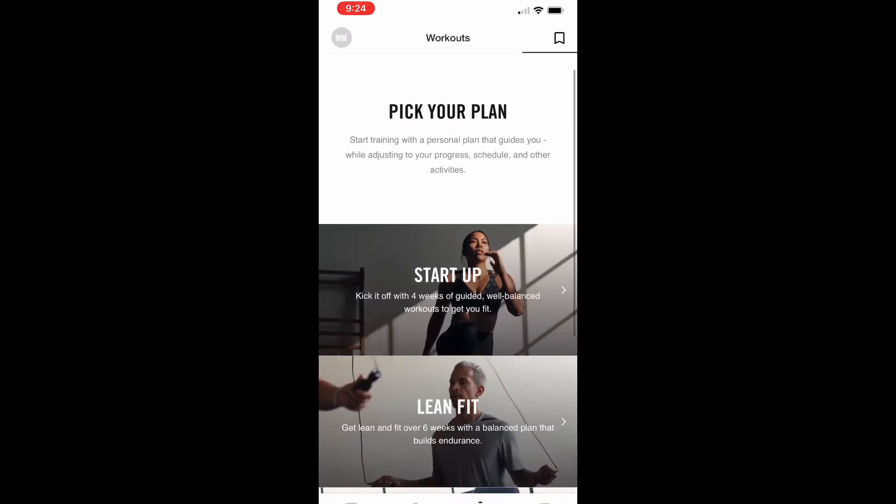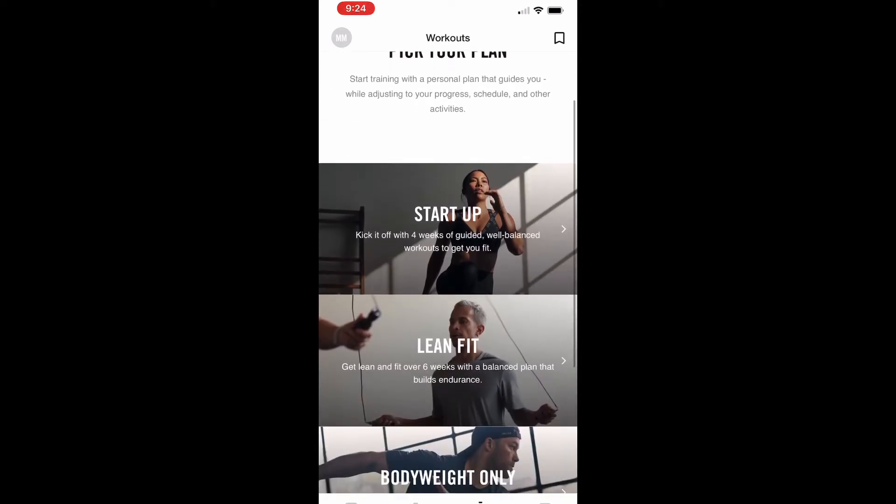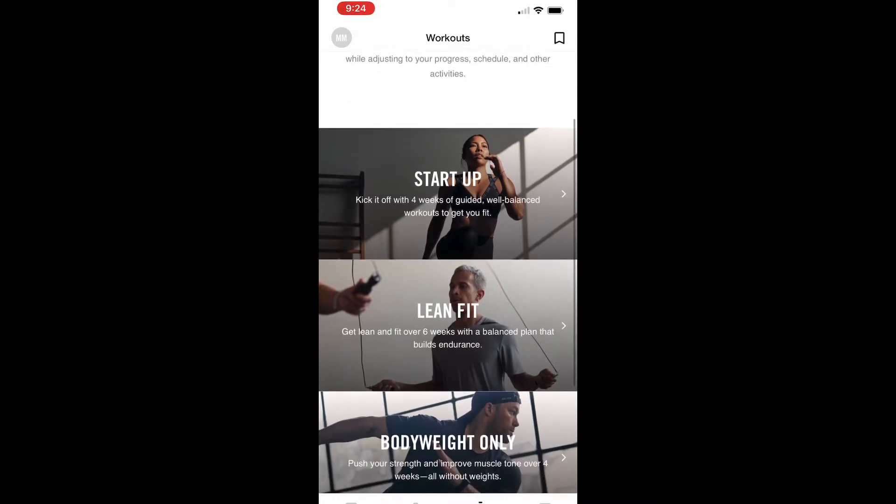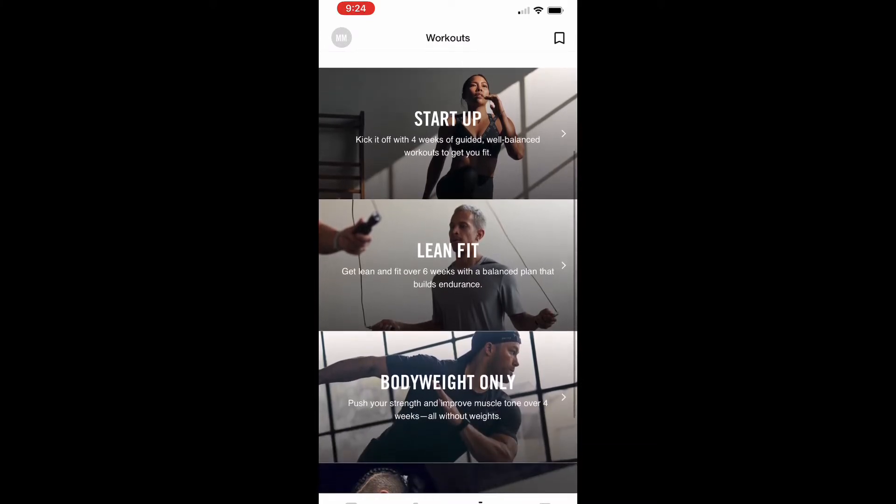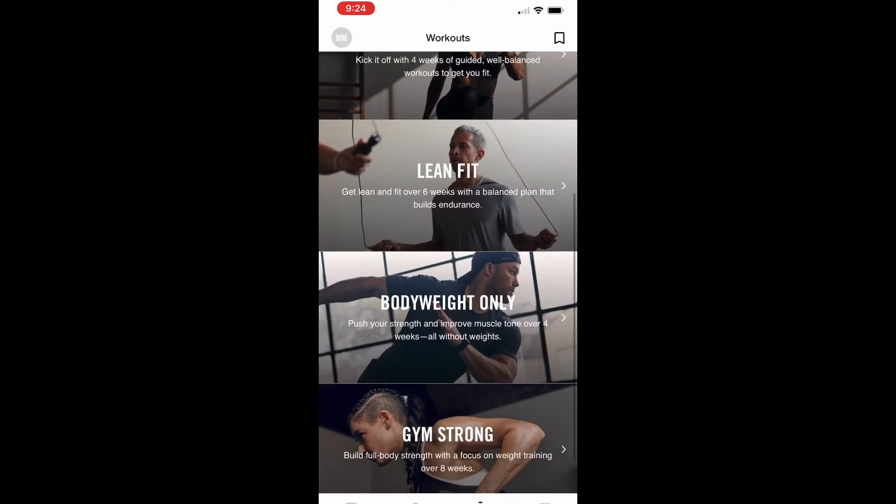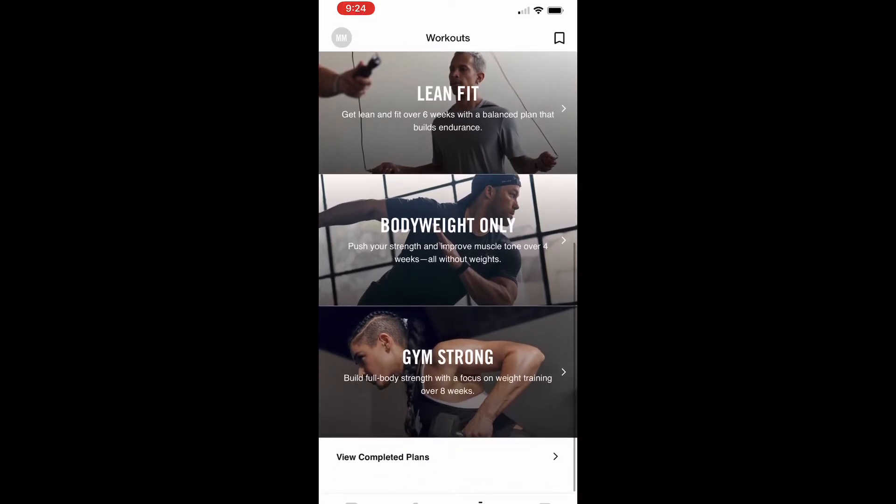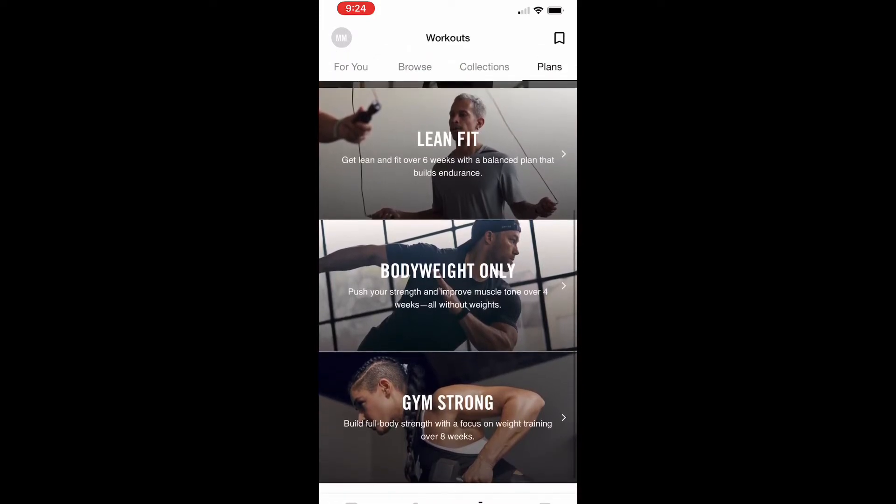If you're really into the app, you can even start up a plan. Some people might want to lose weight, some people might want to do body weight, some people might want to build their strength up, and the Nike app will create that for you and set up a plan.